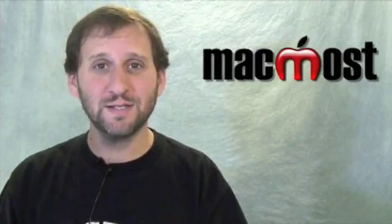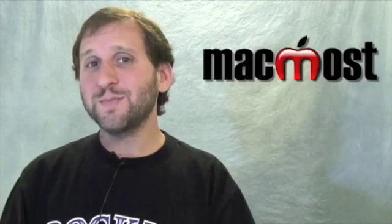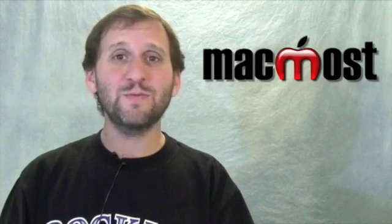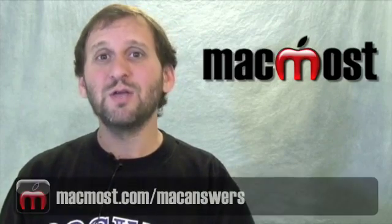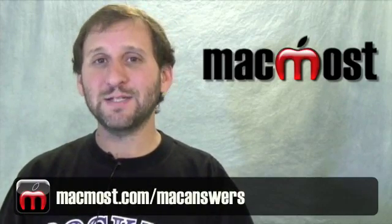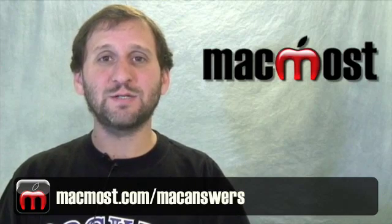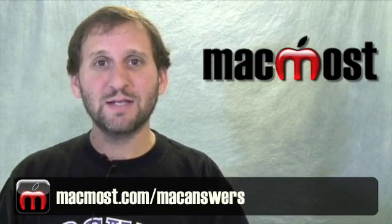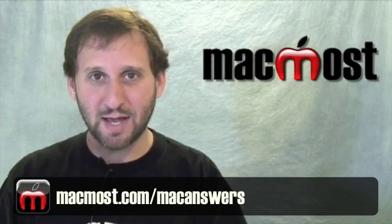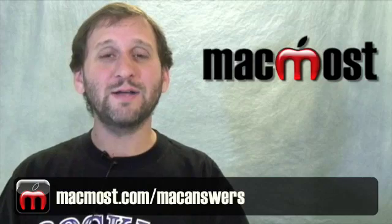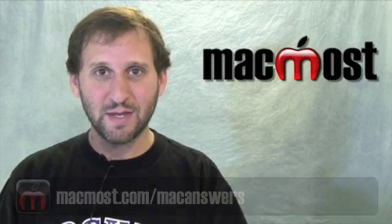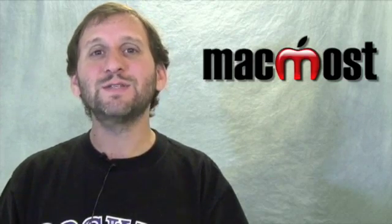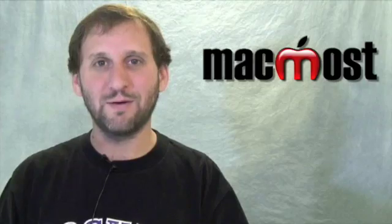That is a quick look at Spaces. What it is and how to use it. If you have got questions about Spaces or questions about anything to do with Macs or iPhones, you can always ask me. Go to MacMost.com/MacAnswers. That is the home for the Mac Answers Podcast where I answer a new question every day. Until next time, this is Gary Rosenzweig at MacMost Now.